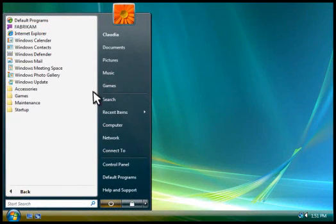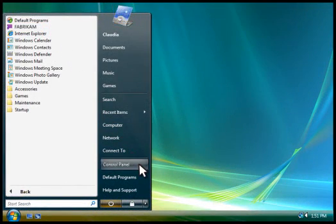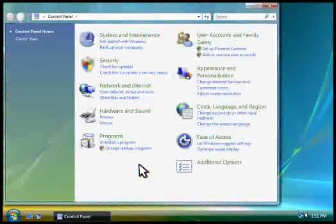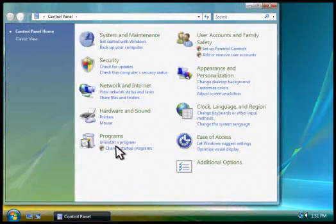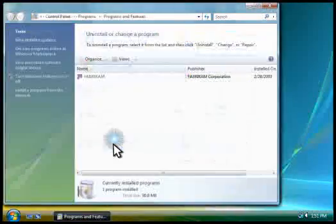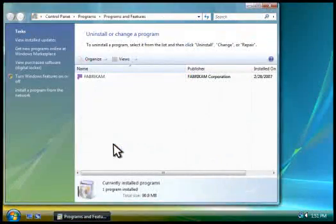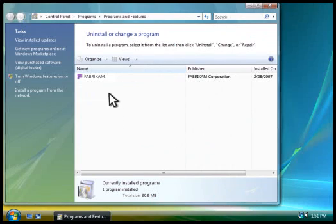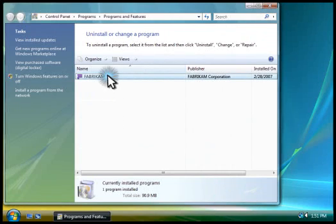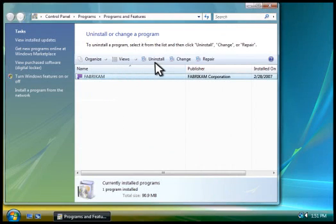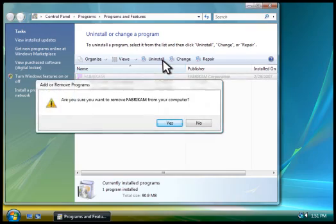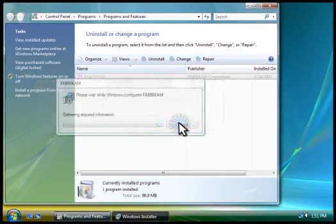And if you want to remove a program, you can uninstall it. In the Control Panel, you click Uninstall a Program. Click the program you want to remove, and then click Uninstall. Windows removes the program from your computer.